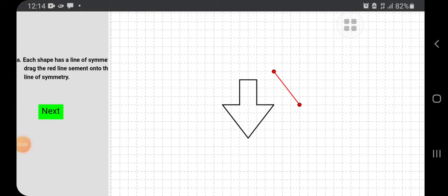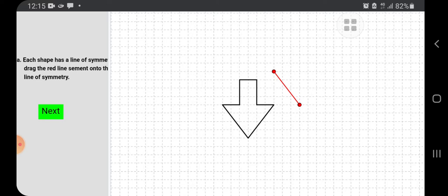Children, I found an interesting activity to show the line of symmetry. This is question A. Here each shape has a line of symmetry. We have to drag the red line segment onto the line of symmetry.